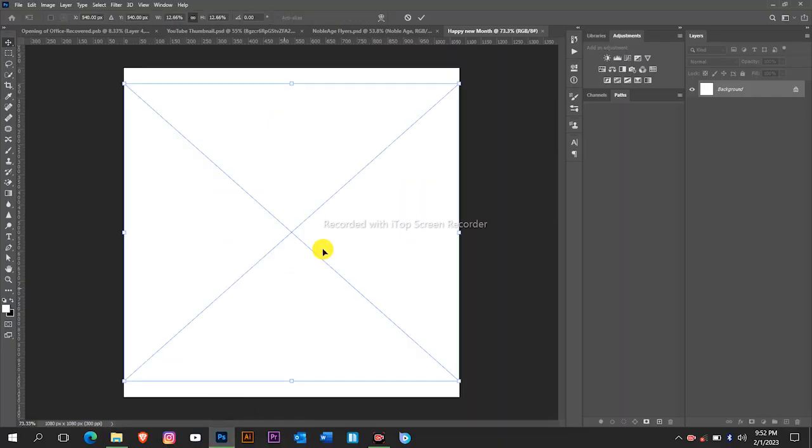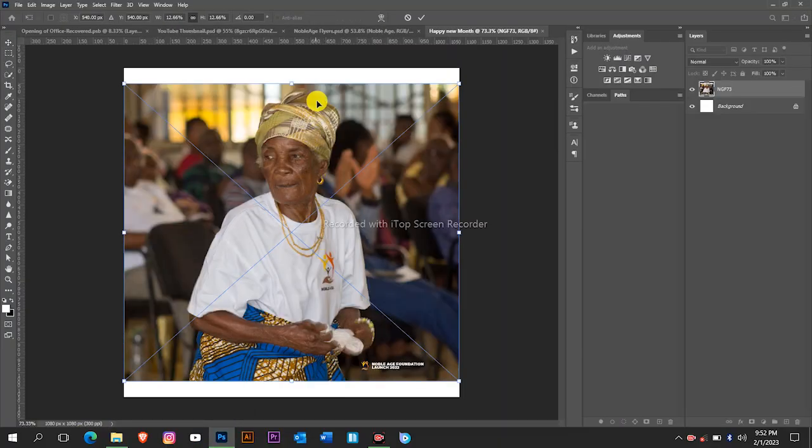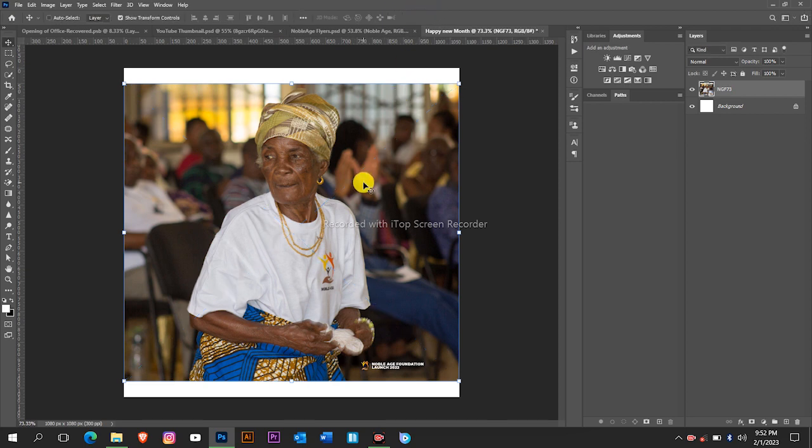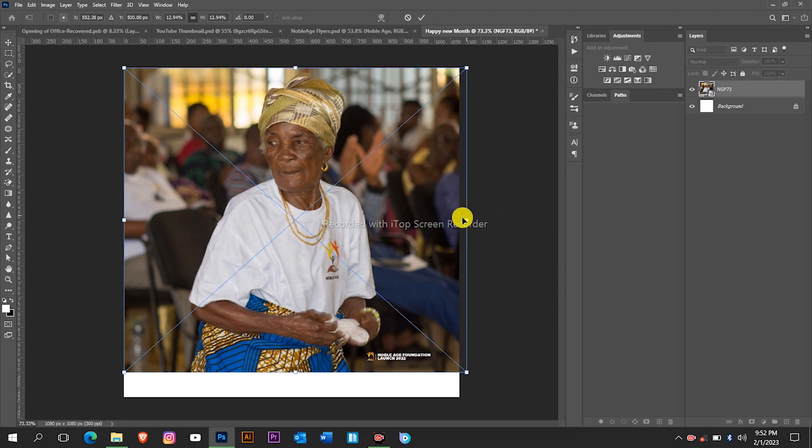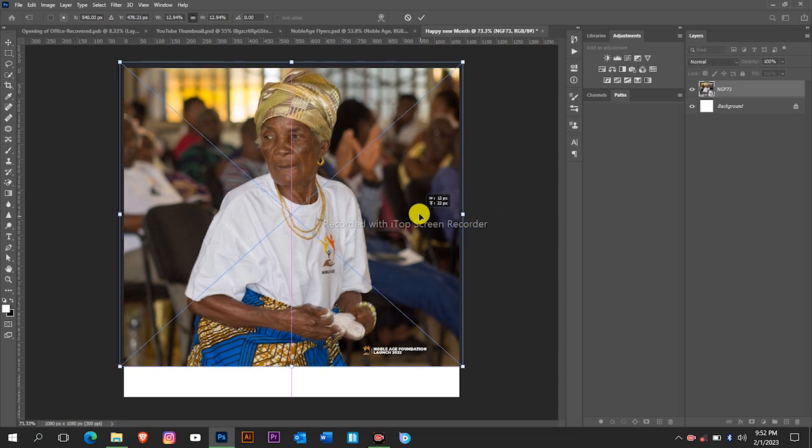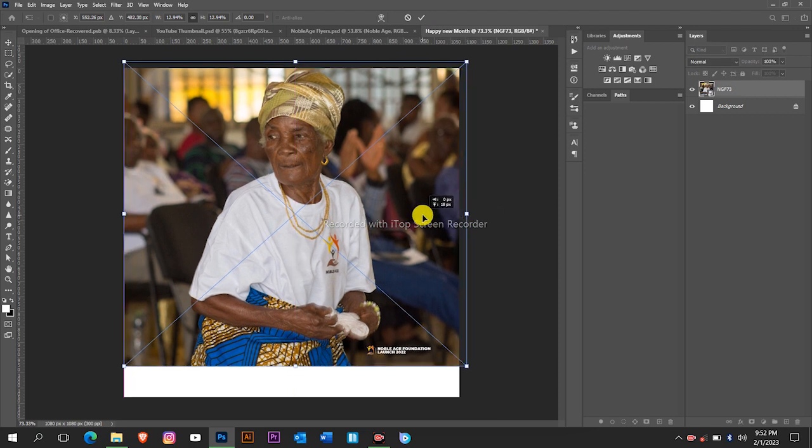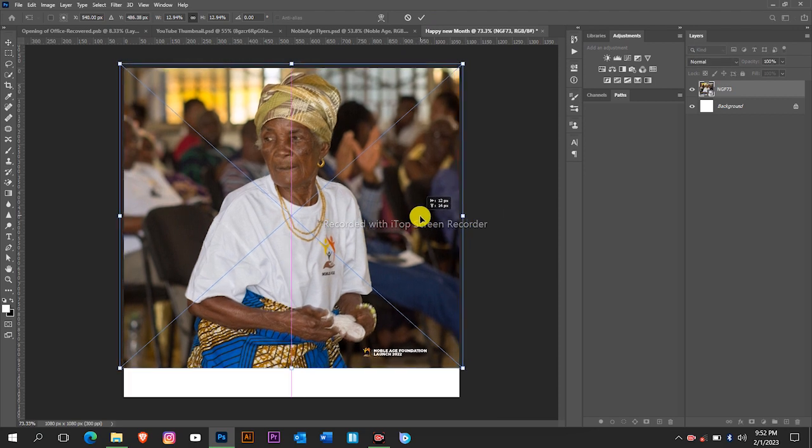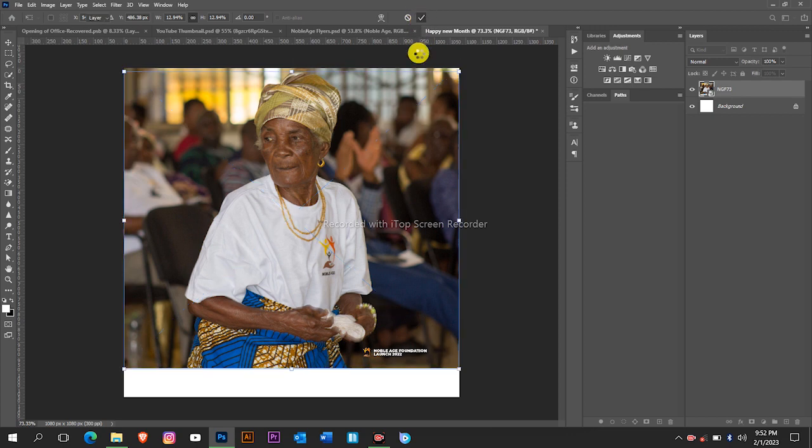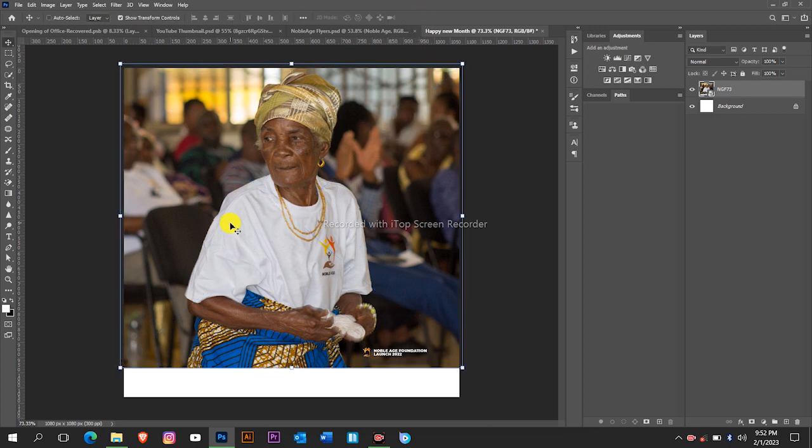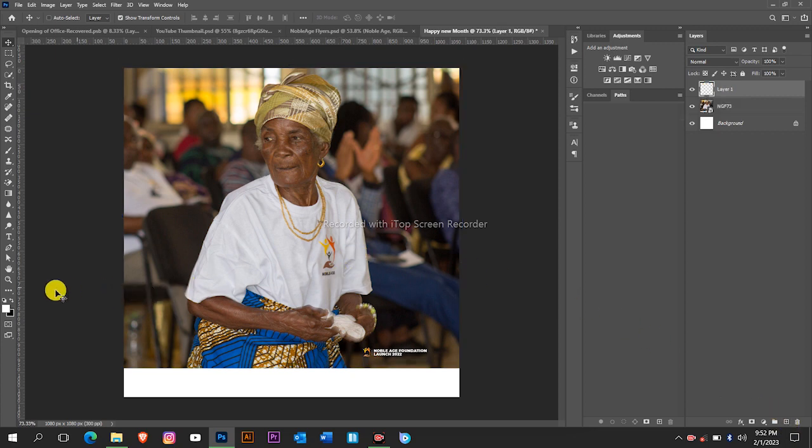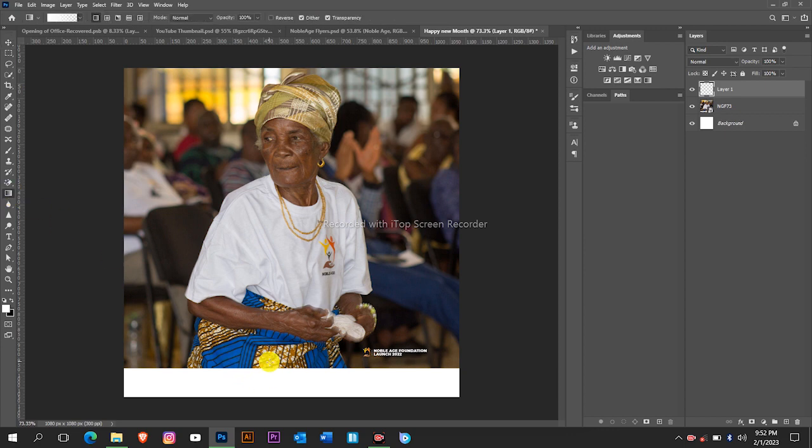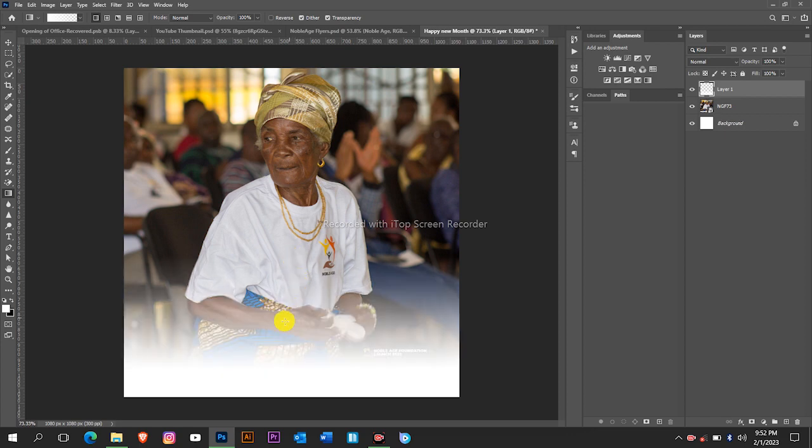Next we are going to create a white gradient. You create a new layer on top of the picture, then take your gradient tool and create a white gradient at the bottom of this picture.